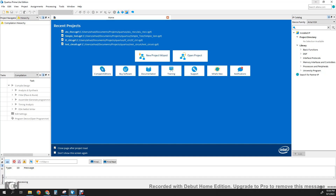Hello everyone, so this is a tutorial on using Quartus Prime Light Edition for the design of a 4-bit register.